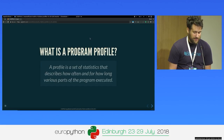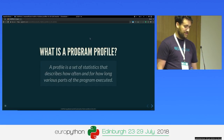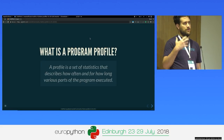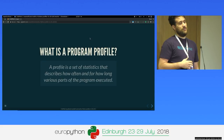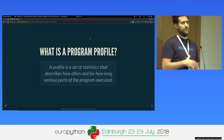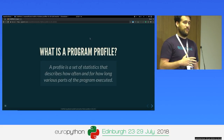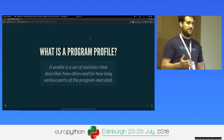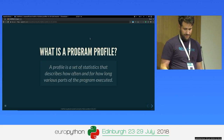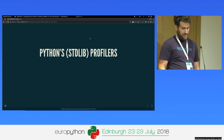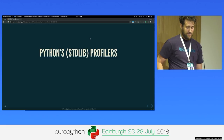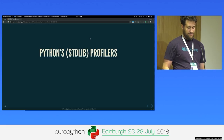So, what is a program profile? A profile is something we do on a program in order to understand what its resource consumption is. We can use it in production to monitor our service, and we can also use it to debug performance problems that we see locally when we're working. Python, being a battery-included language, has a built-in profiler in the standard library.